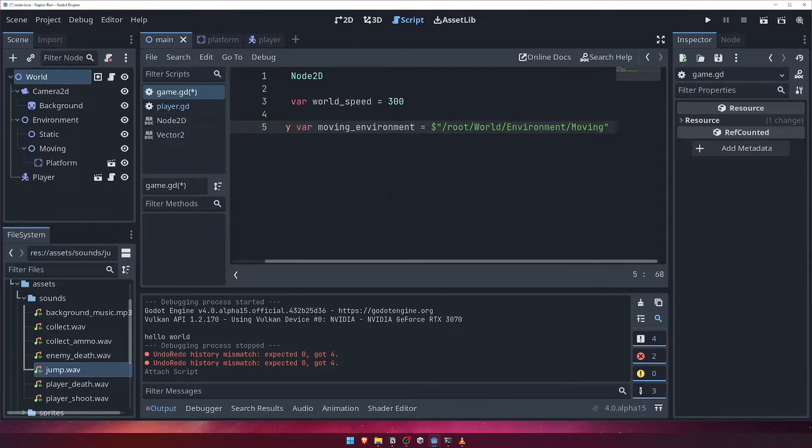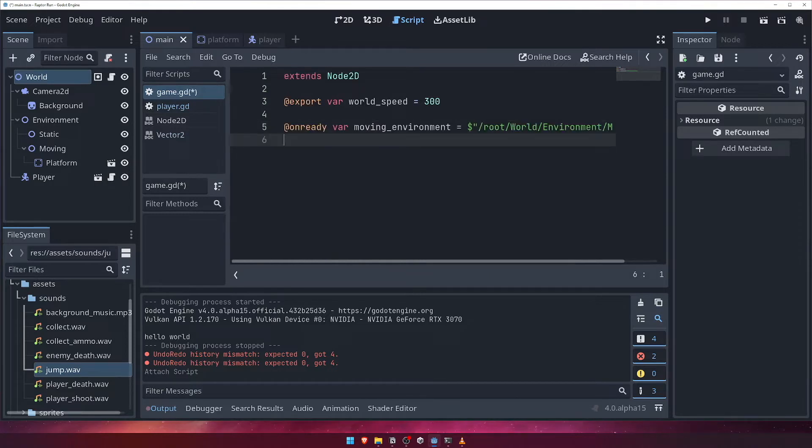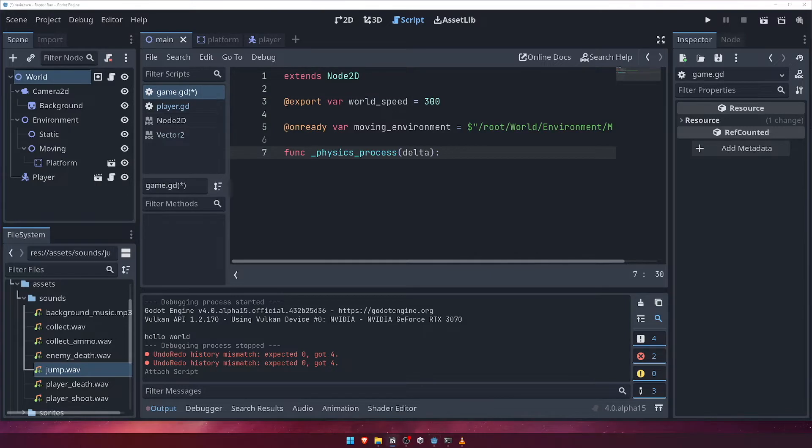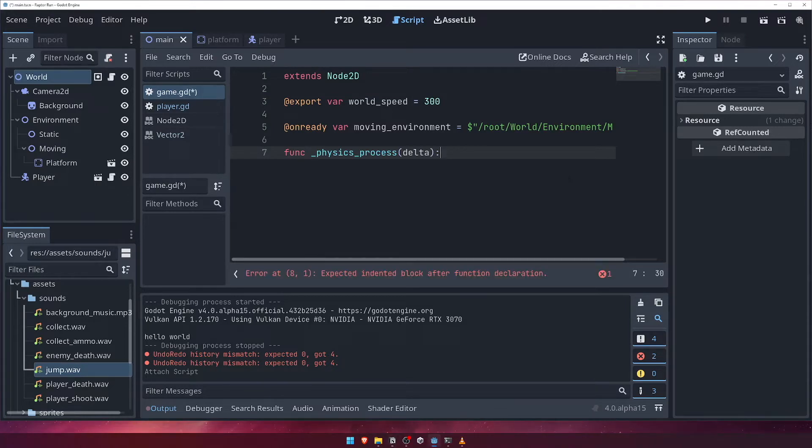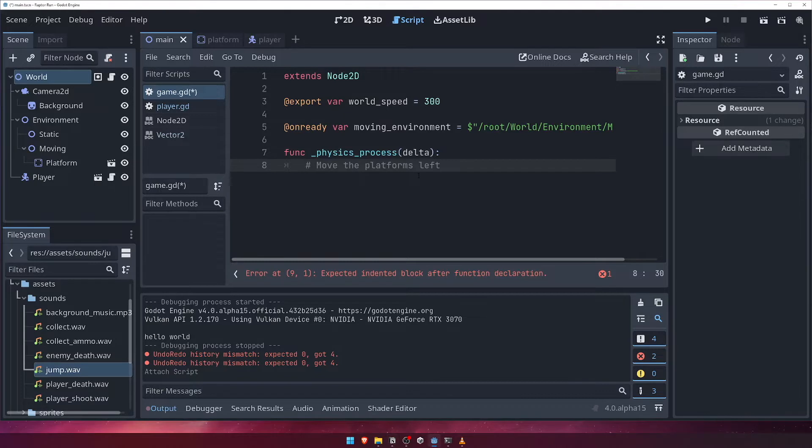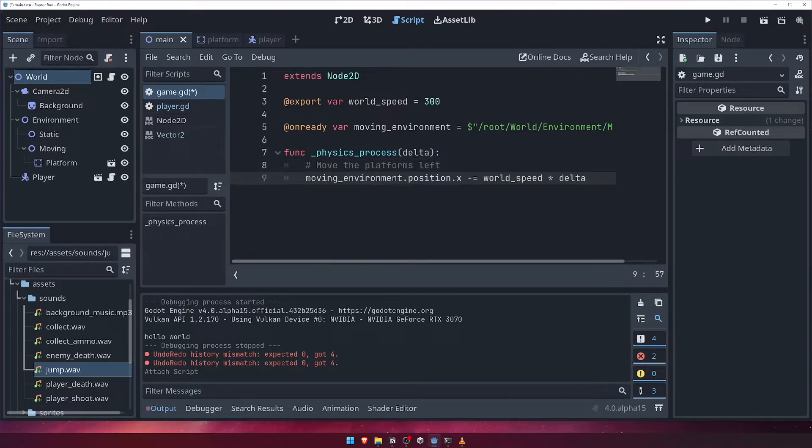Let's get the platform moving now. To do this, we'll use the physics process function in our script. Inside this function, we're going to update our movingEnvironment's position.x value, decreasing it by our worldSpeed multiplied by the value of delta. Don't forget to give it a comment that clearly explains what the code is doing.